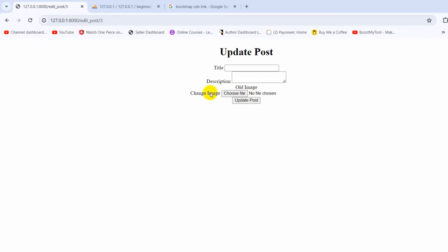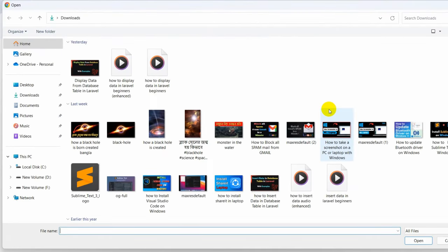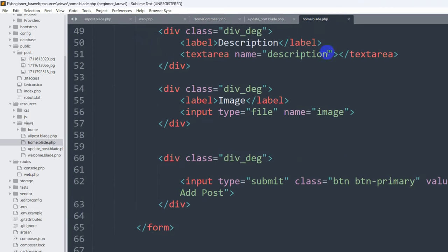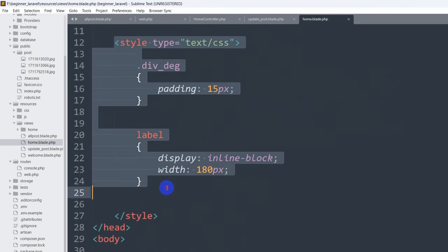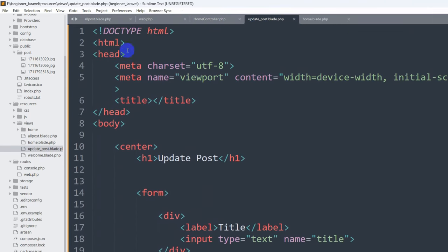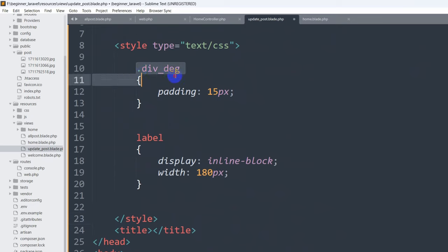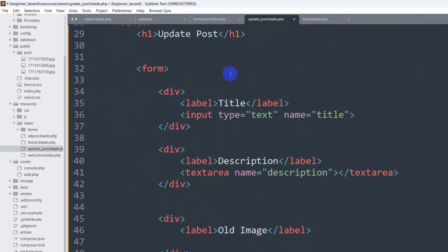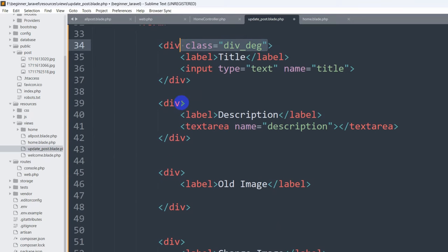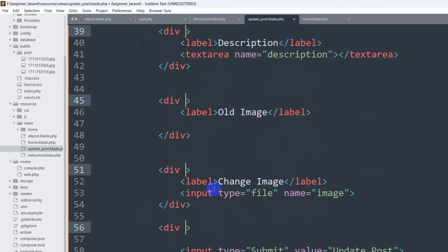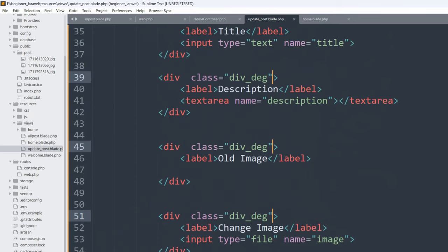Let's just add some simple design. We'll copy the style from another blade file, paste it in the head section — it includes a 'div_design' class with padding 15px. We're going to add this class name 'div_design' to every div in the form. Let me select each div and add the class, then save.